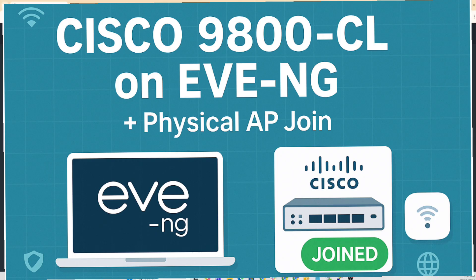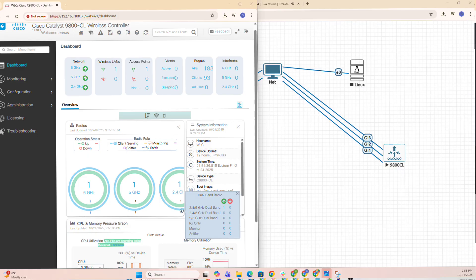I will deploy this controller with a simple SSID with WPA, map it to a VLAN, and bring a physical AP online. What do you need for this?